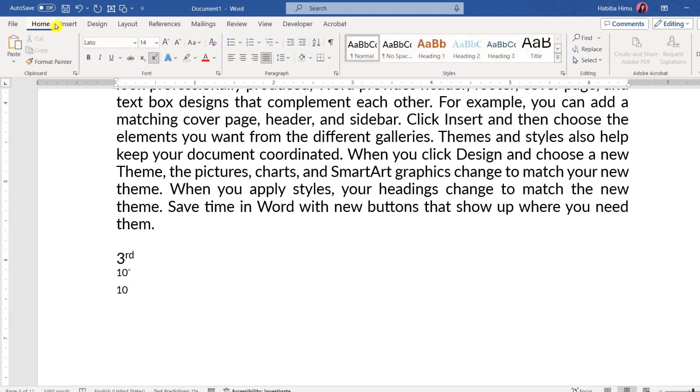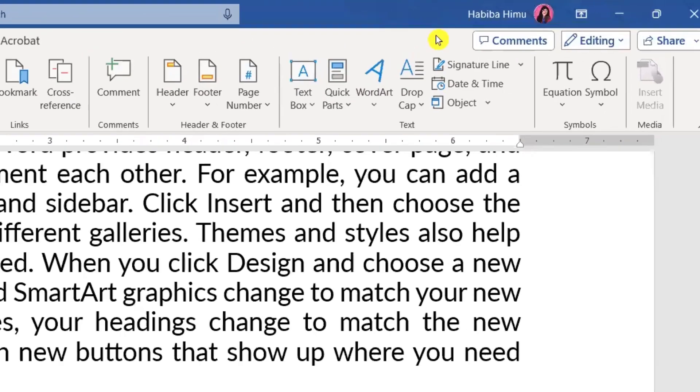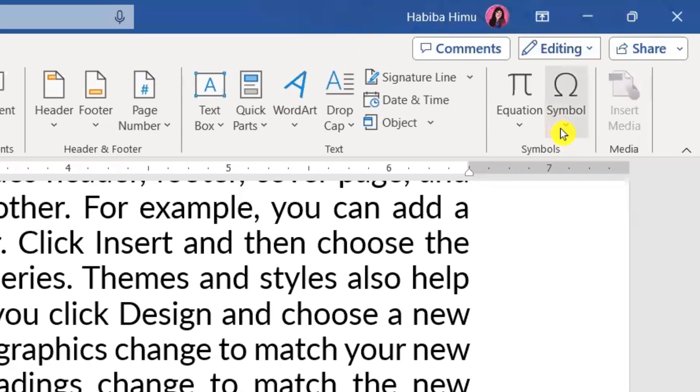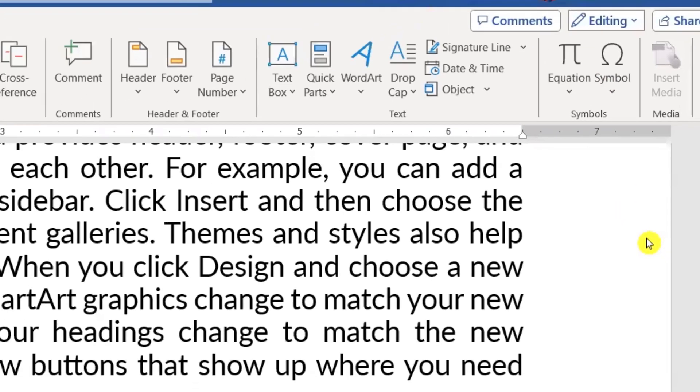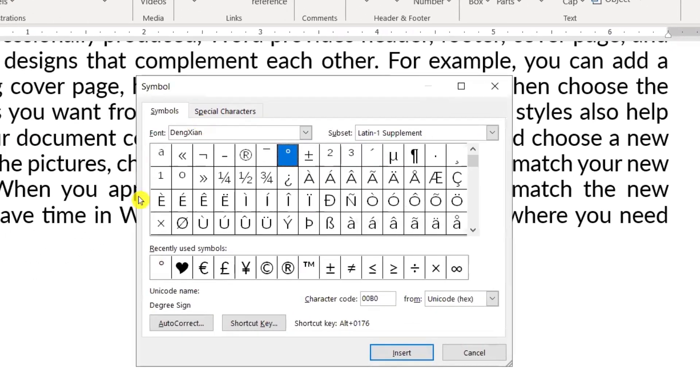We stay on the home tab normally, then we will go to Insert. On the right side there is Symbol written, we will go to More Symbols.